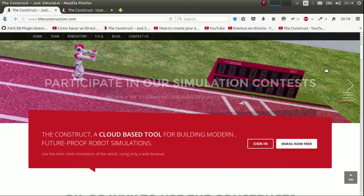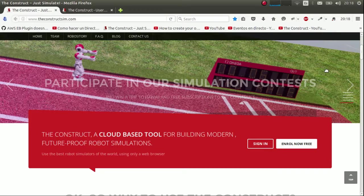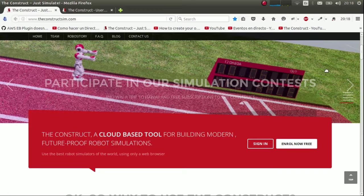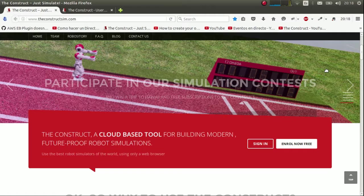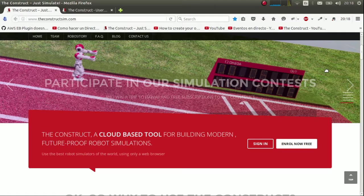Hi, my name is Miguel Ángel and I'm a robotics researcher in The Construct. Welcome to this webinar on how to create your own BB-8 in The Construct.